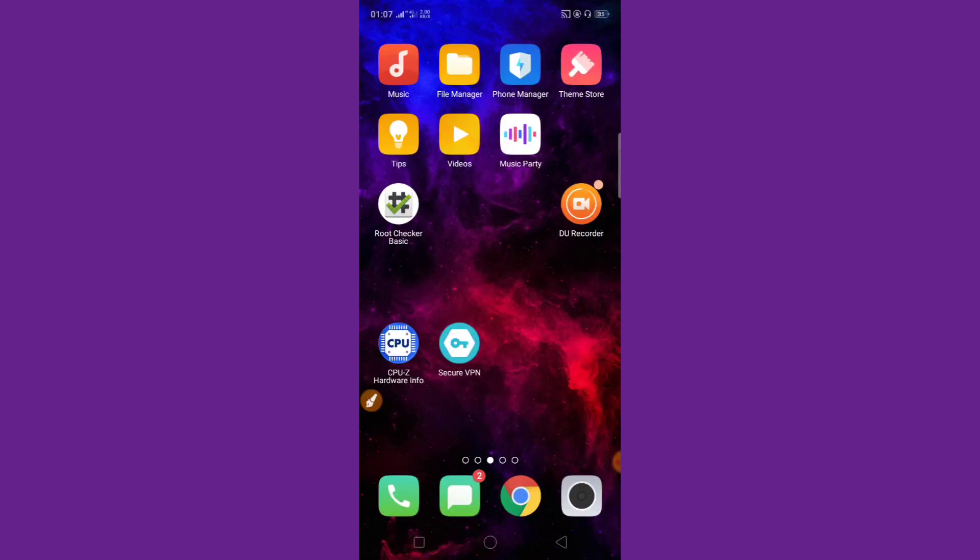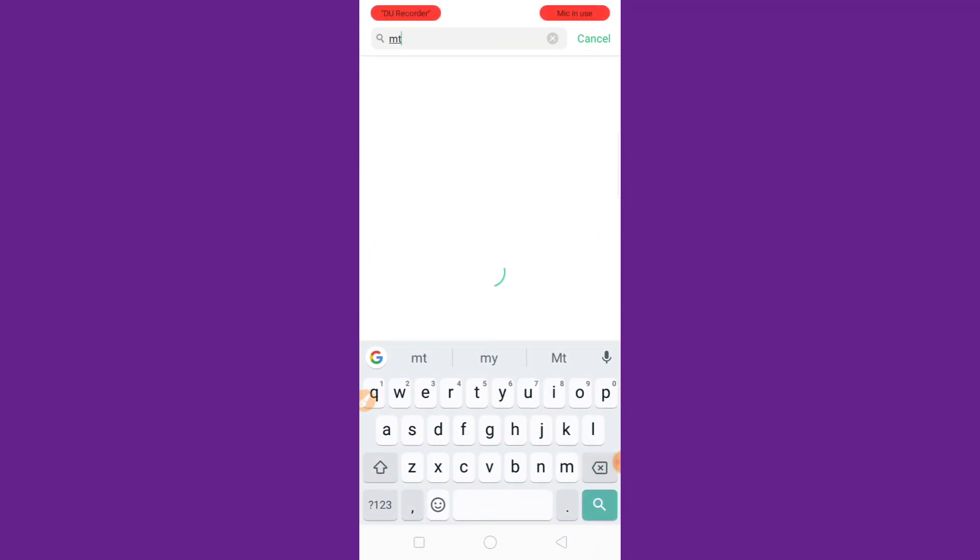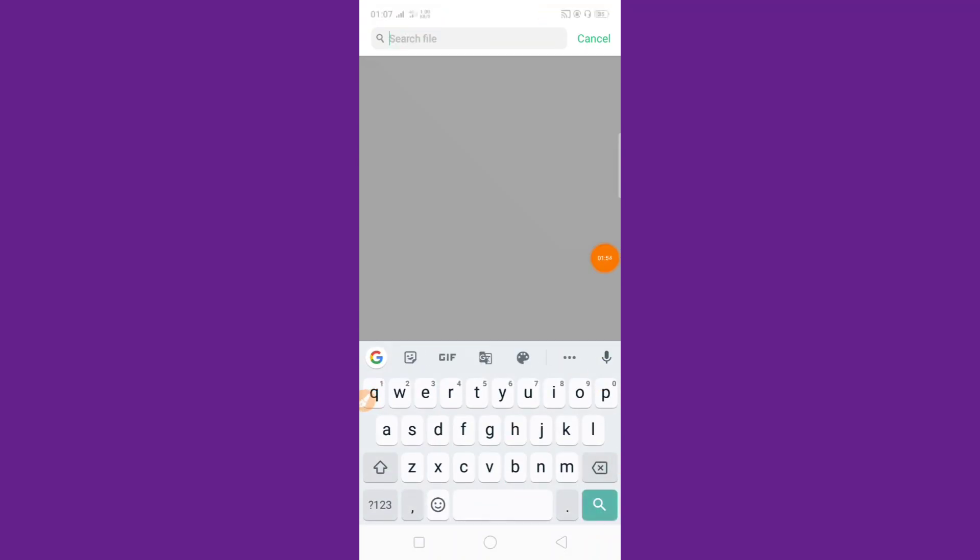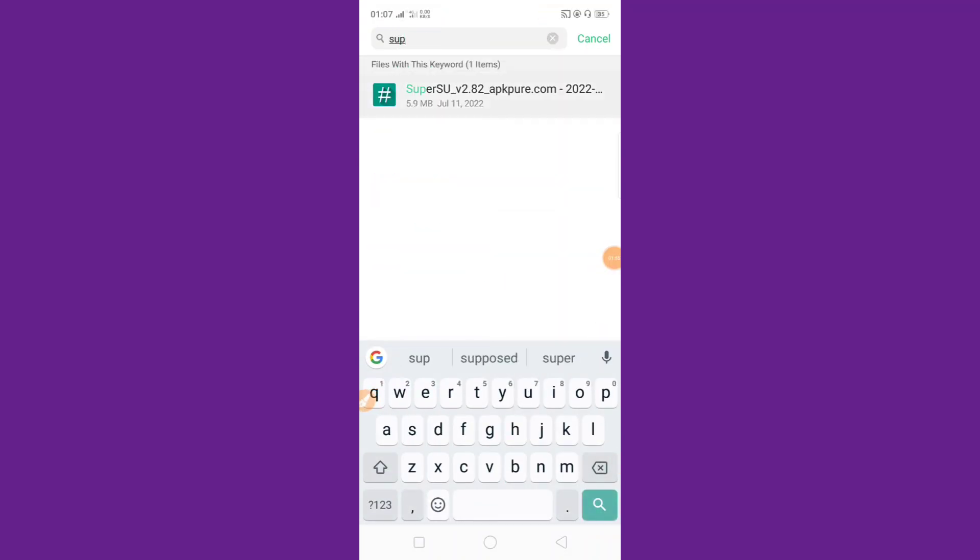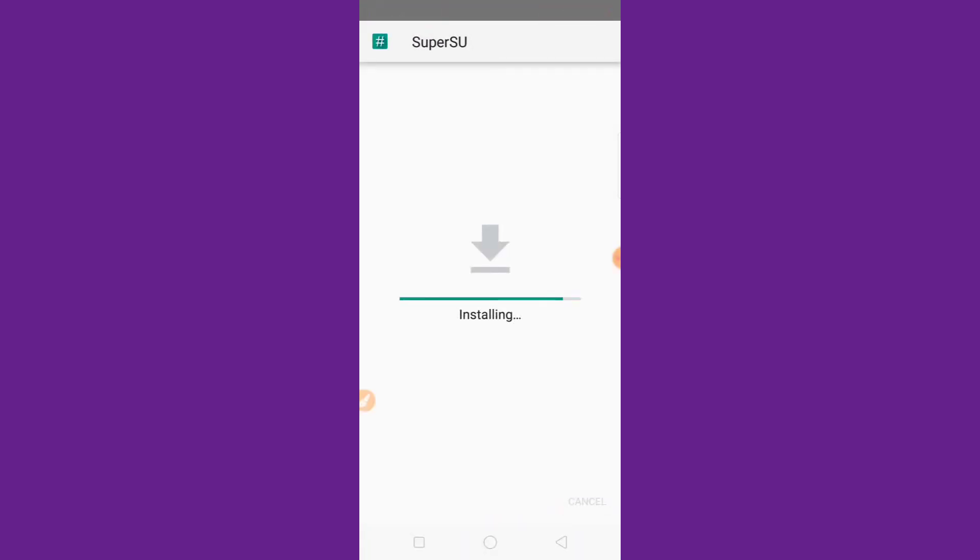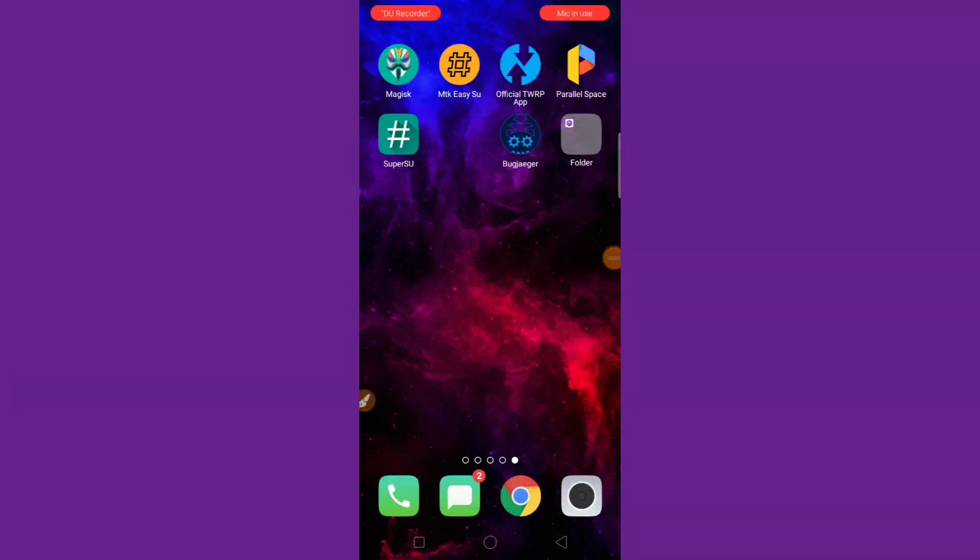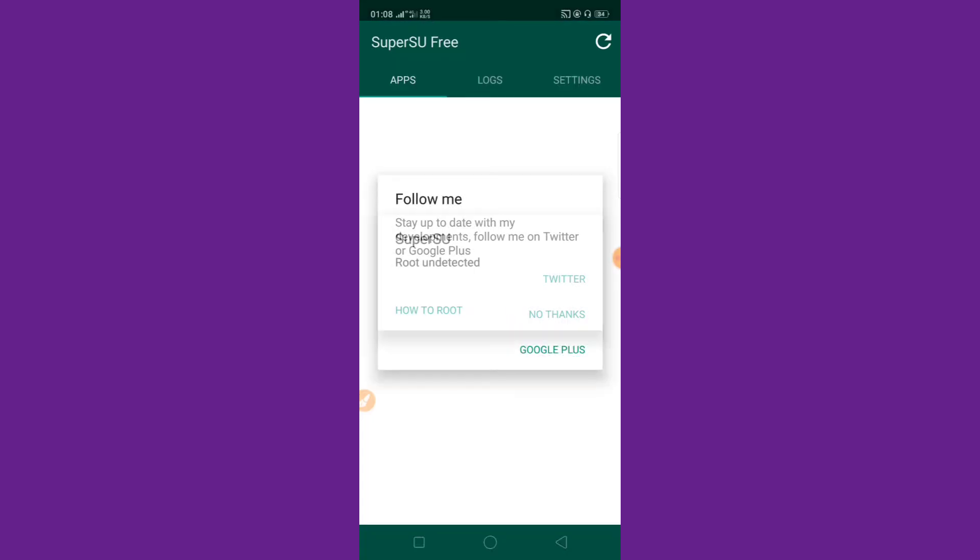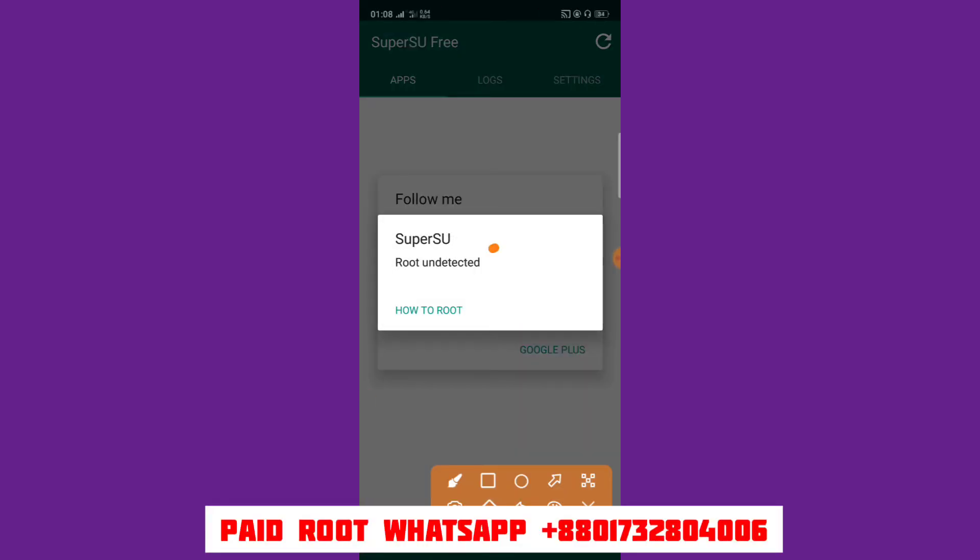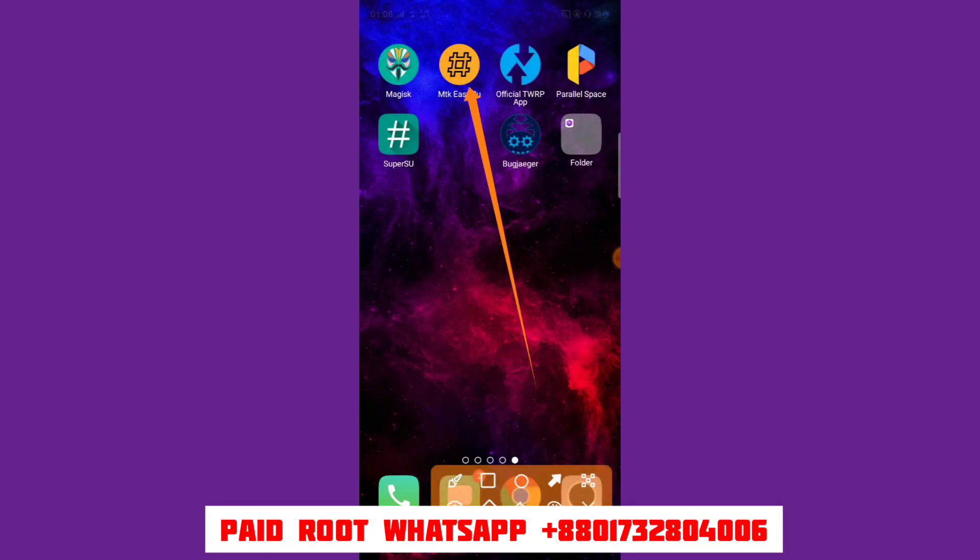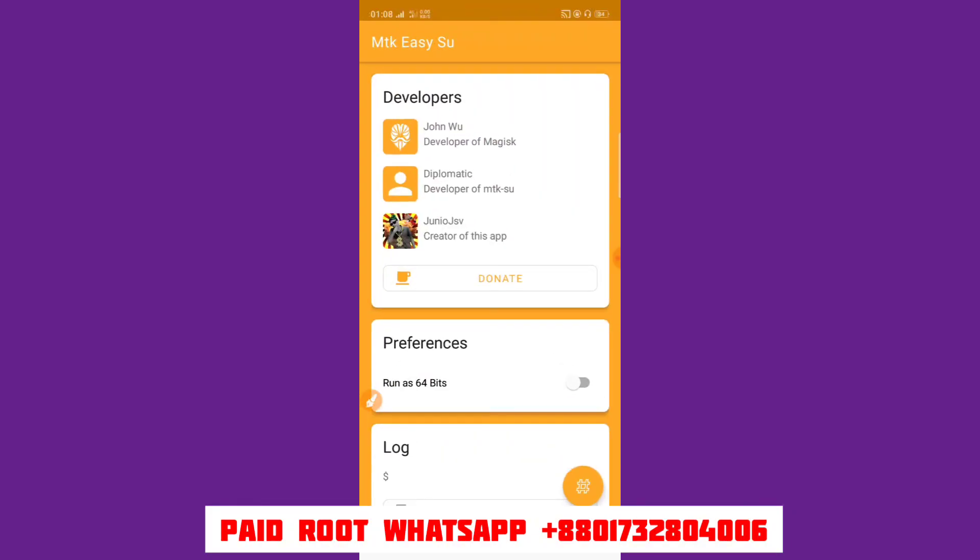Open now MTK Easy Sue. Then install Super Sue latest apk, Super Sue. Then start. And message pop-up root undetected. So you can now click MTK Easy Sue. Then I open it, MTK Easy Sue.